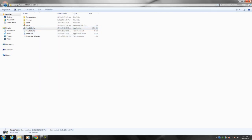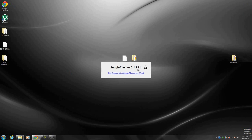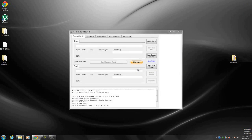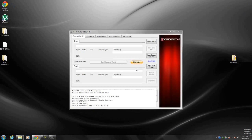Right click jungle flasher and go run as administrator, click yes. Just close out of this and it should say loading, as you can see jungle flasher 0.1.92 beta.